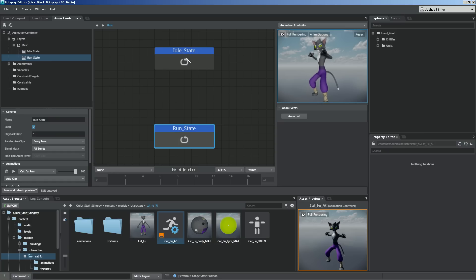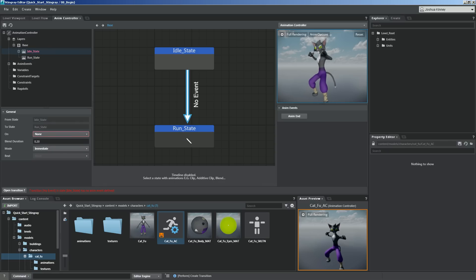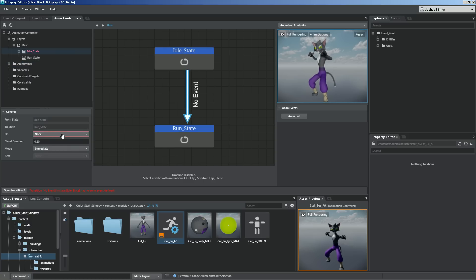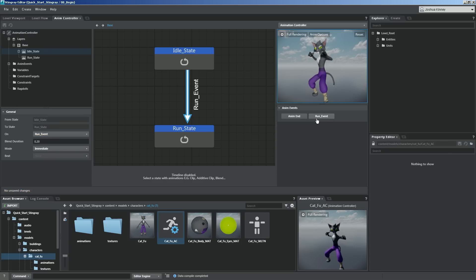What we need to do now is create transitions between these two states. To create a transition, simply left click on the clip state you want to go from, then left click on the one you want to transition to. You'll see that this transition has been created, but it's saying there's no event tied to it. We can create events by right clicking on anim events and adding a new one. Let's call this run_event because it's going to the run state. Now if we select that transition, we can change the on event — type in run_event and it's now hooked up. When we hit save and refresh, you'll see that the event comes up.